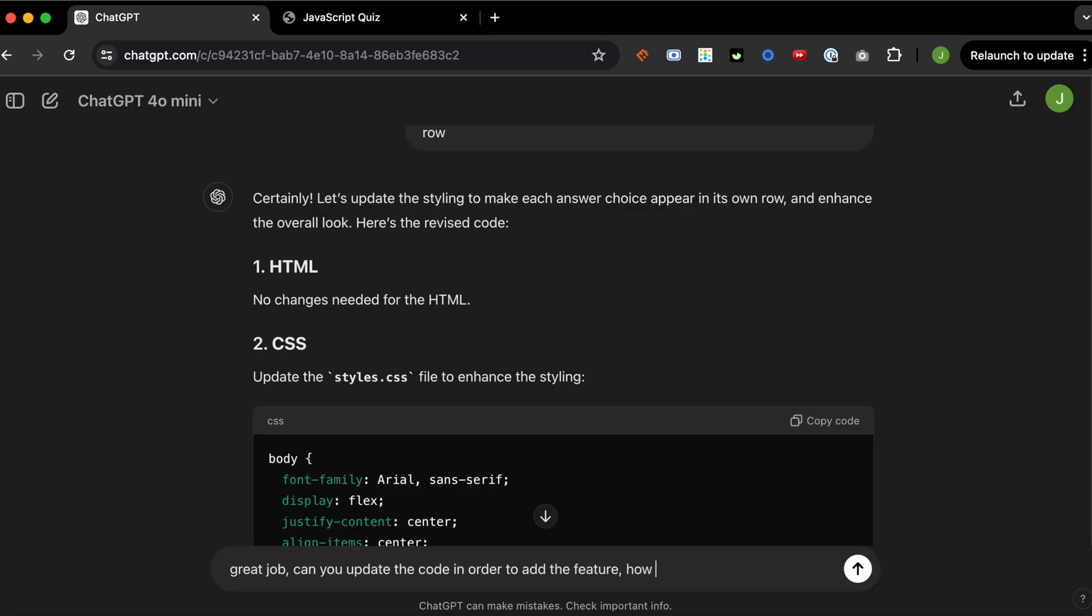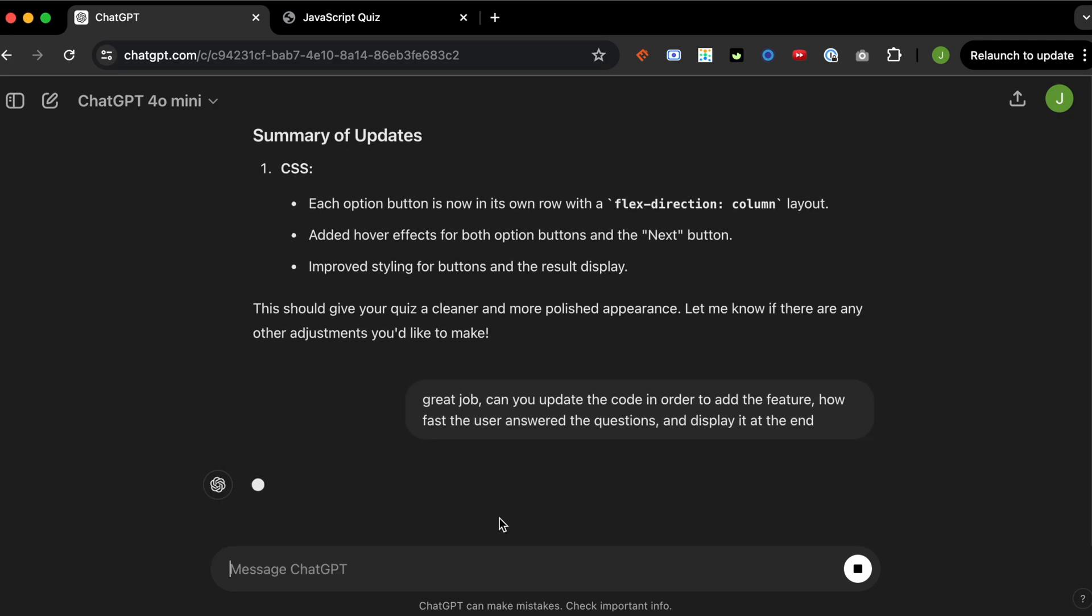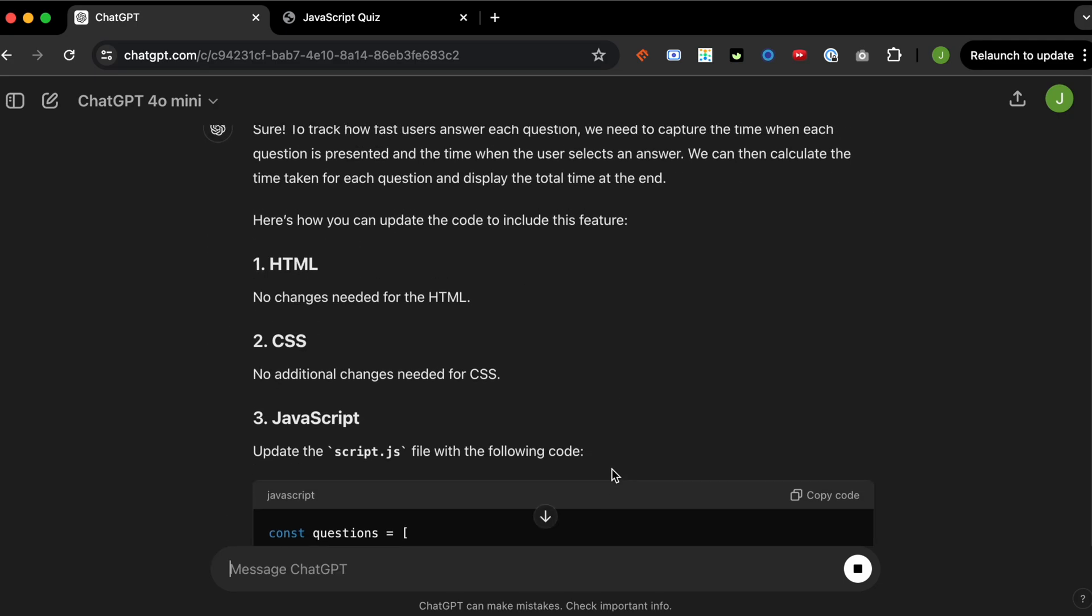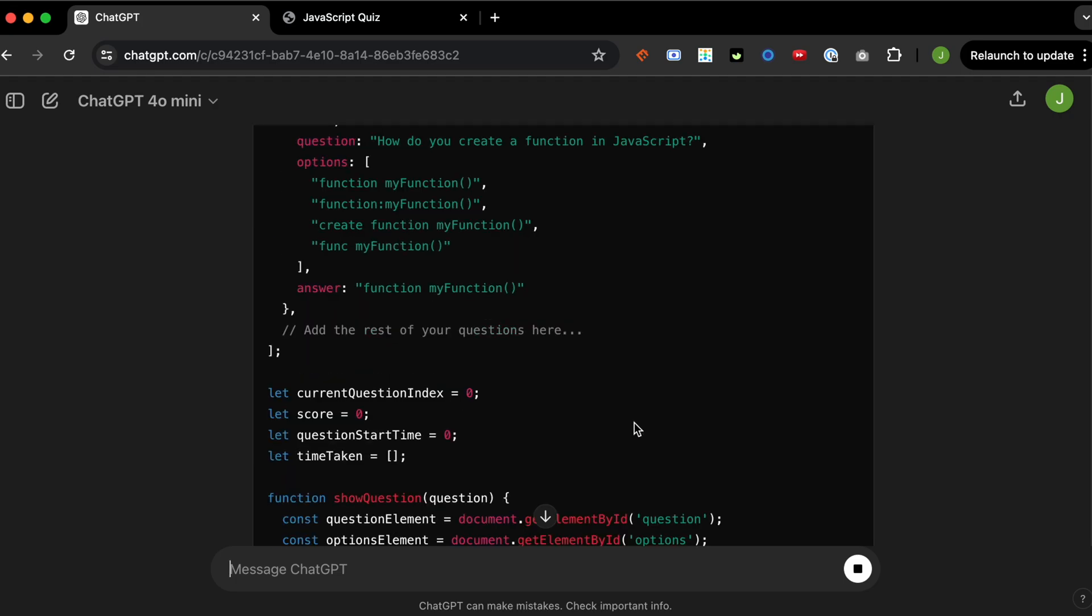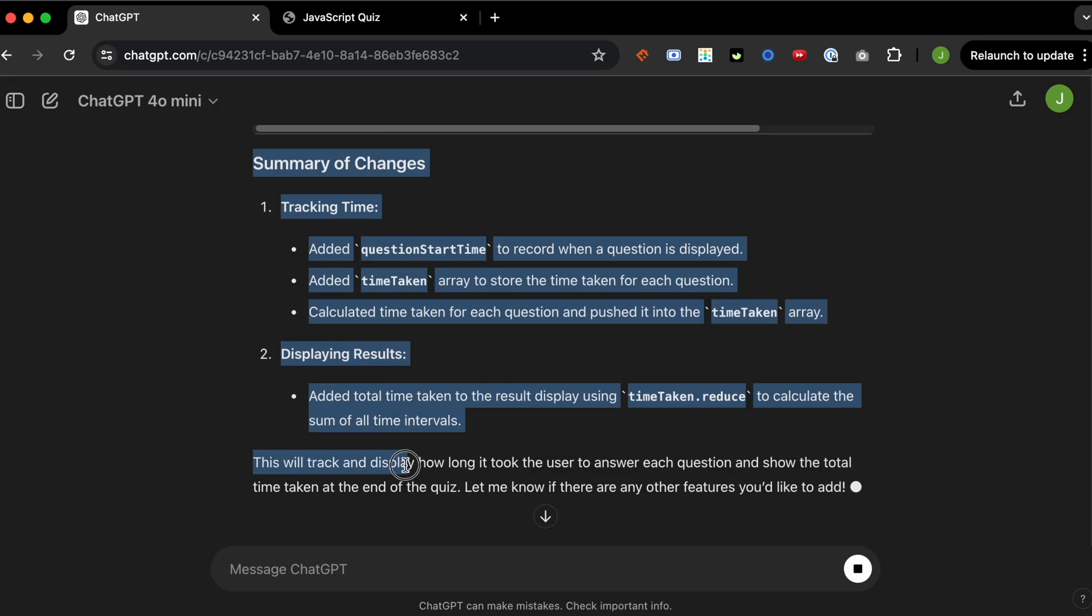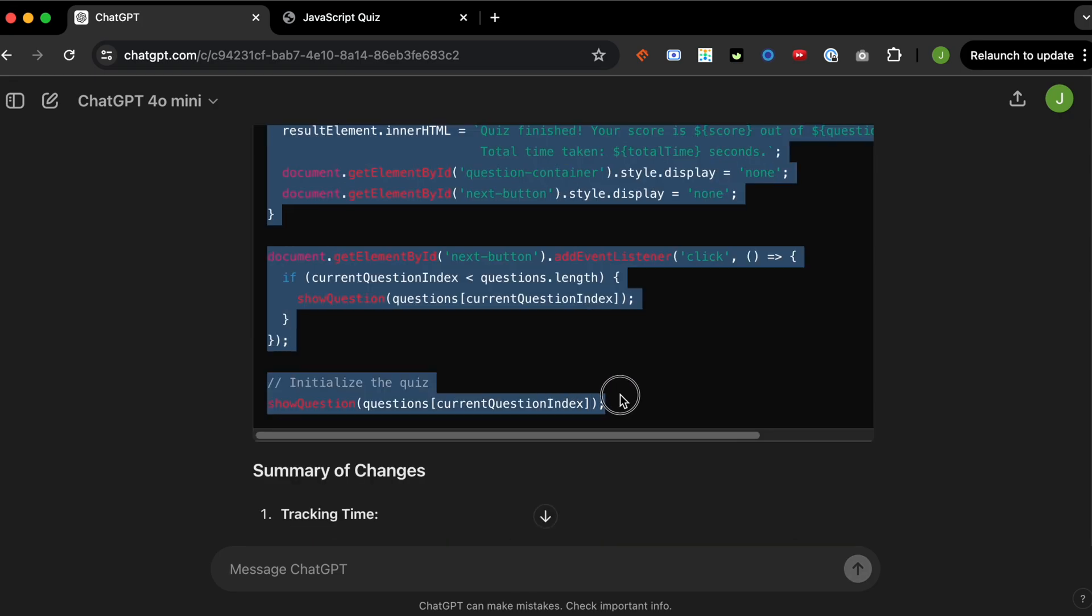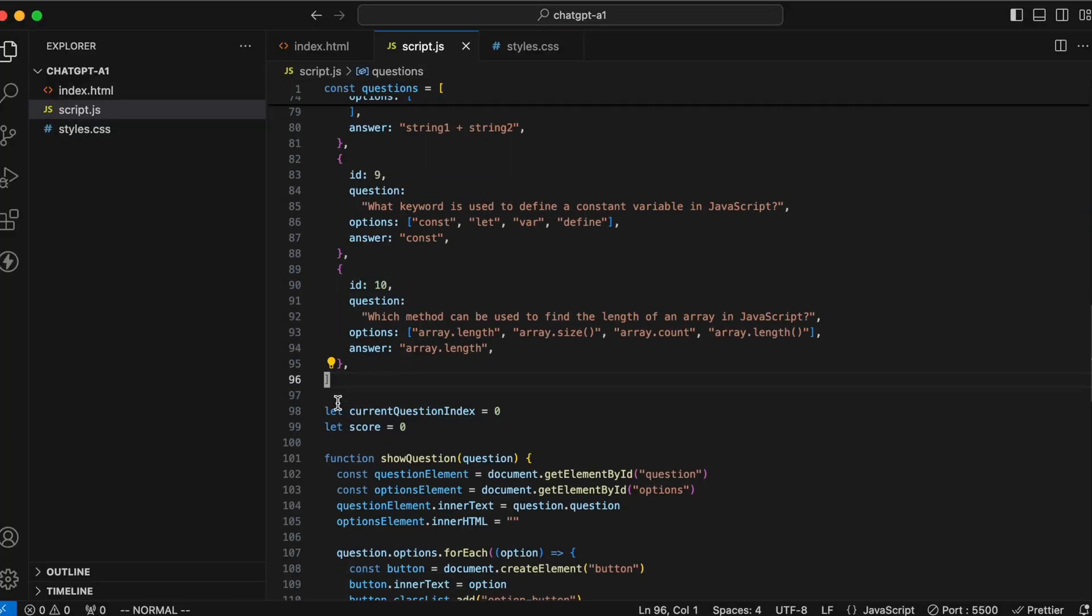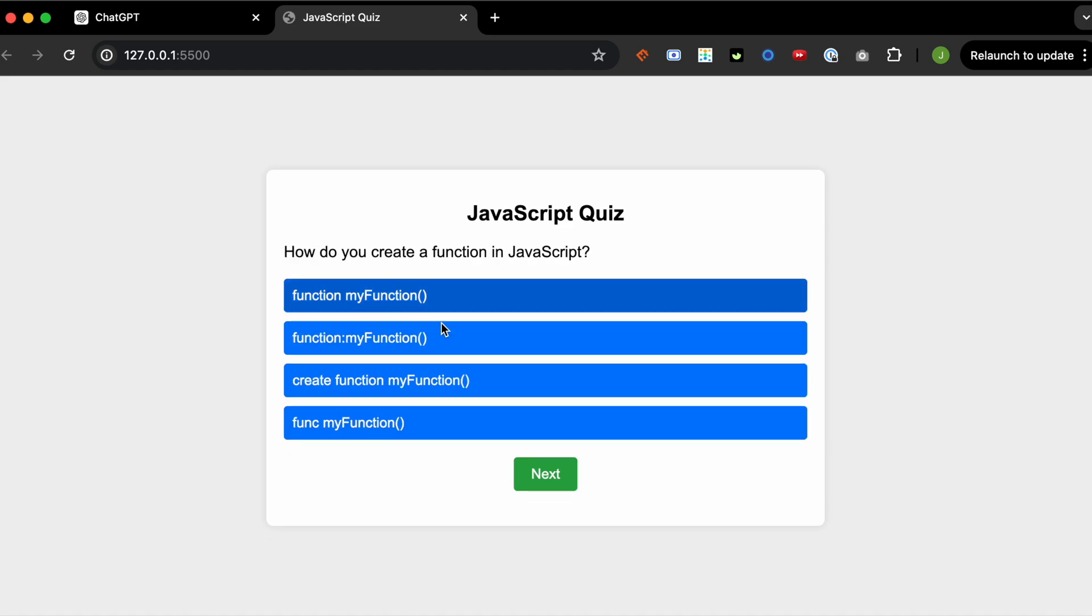Cool. Now I want it to add some more features, such as how fast the user answered the questions. So it's telling me to update the JavaScript file. I'm not going to copy the first part, but I'm going to copy the rest of the code. Cool. It's going to add a couple lines of code, and let's try it out.